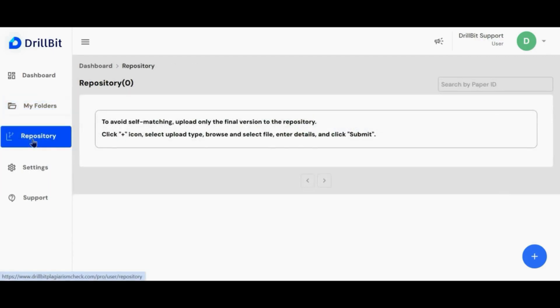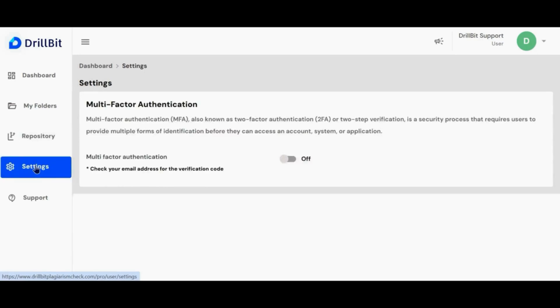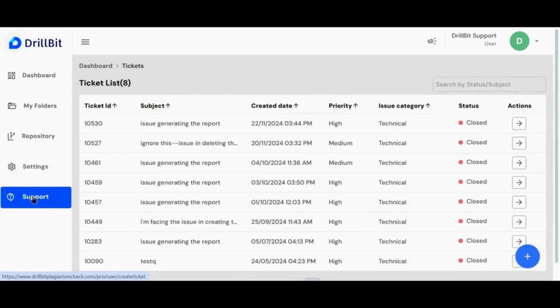Dedicated repository is given to the user account as well. User accounts also include multi-factor authentication and a support option for ticket creation, same as admin account.